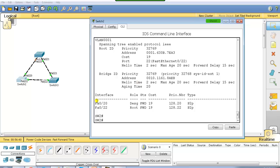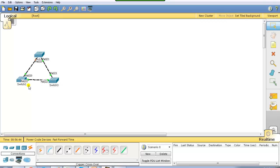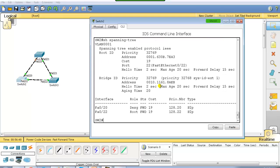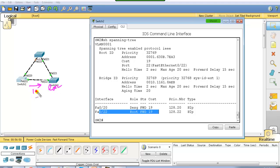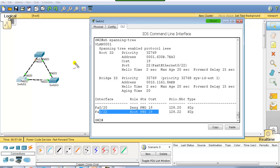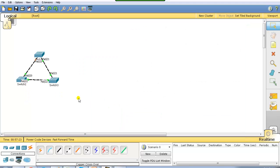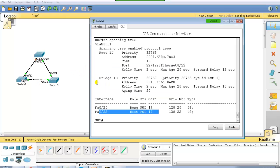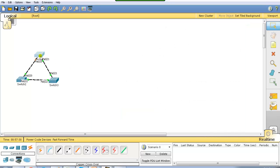Let's go to switch 2 and verify the root port. In this scenario, port number 22 is the root port because it has the shortest path to the root bridge — cost of 19 directly versus 19 plus 19 equals 38 going the other way. Remember: every root port will be forwarding all the time, but every forwarding port is not necessarily a root port. Now I'm going to verify spanning tree convergence by shutting down one of the links on switch 1.